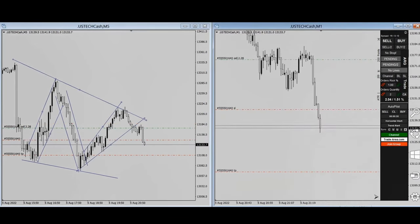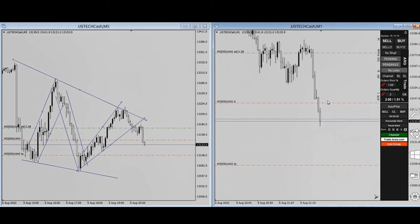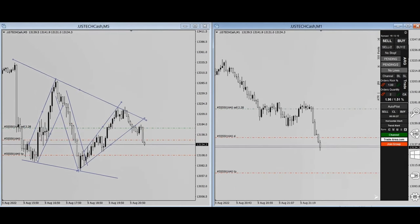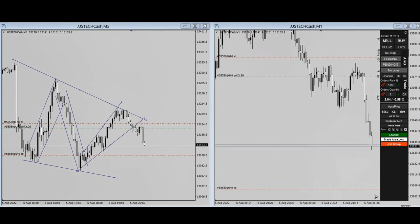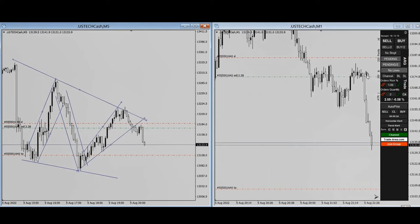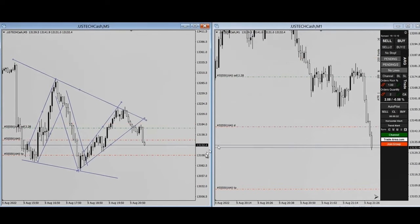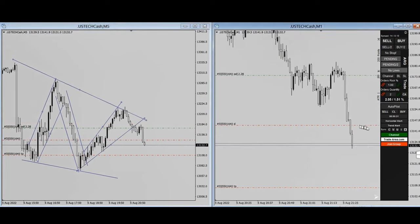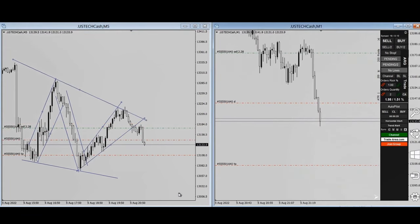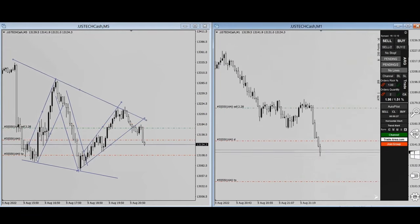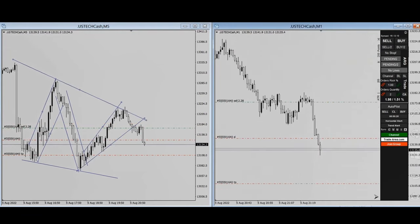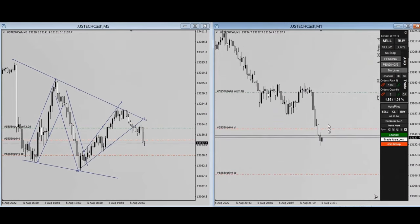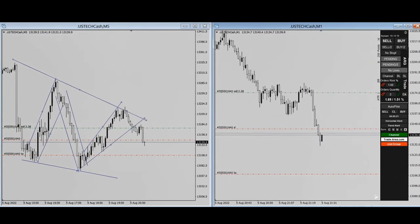It looks like he's trailing the stop loss at this point. The stop loss was initially here, and he's moving it to lock in the profit. Let's see if he reaches the target or comes out with a partial exit.